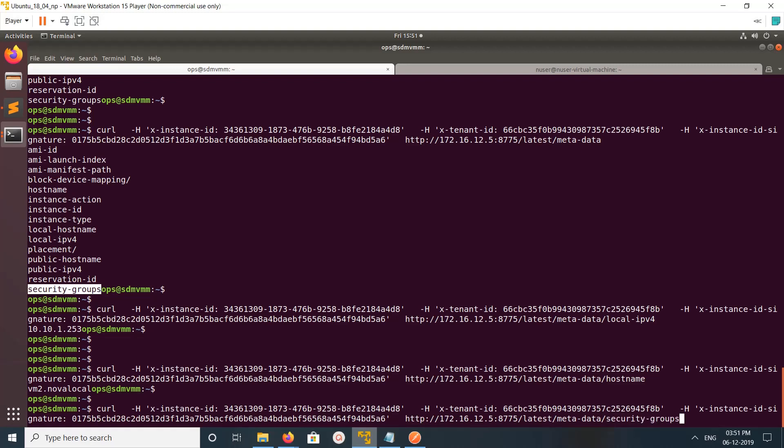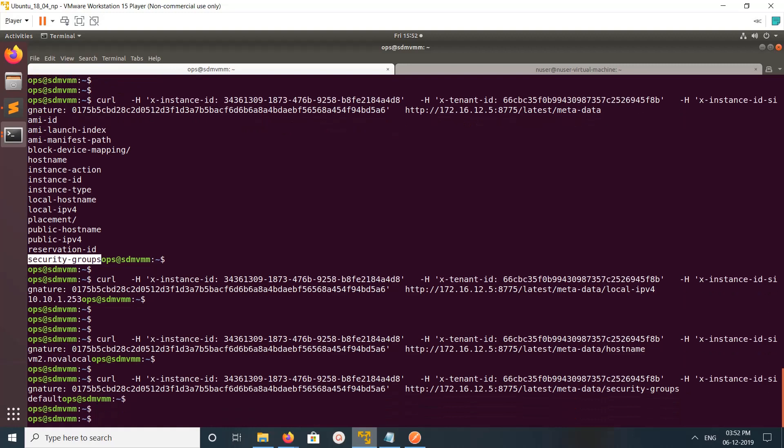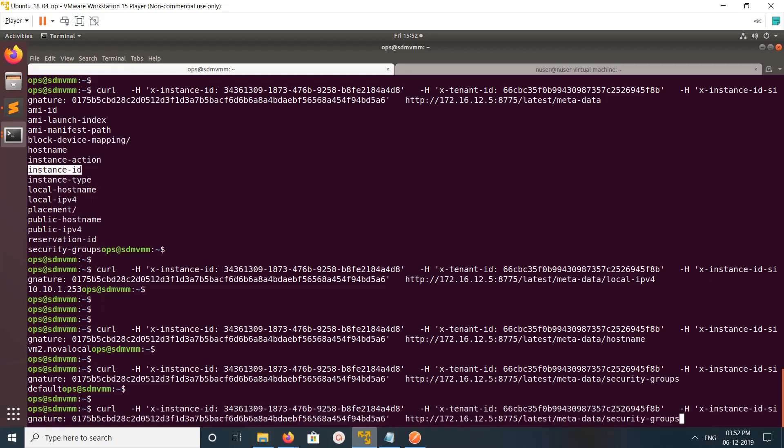This way we can directly access Nova metadata service and get the information. This way we can use this technique to debug it. I hope you enjoyed this video. Please subscribe to my channel, please like and share the video. If you have any doubt please comment.